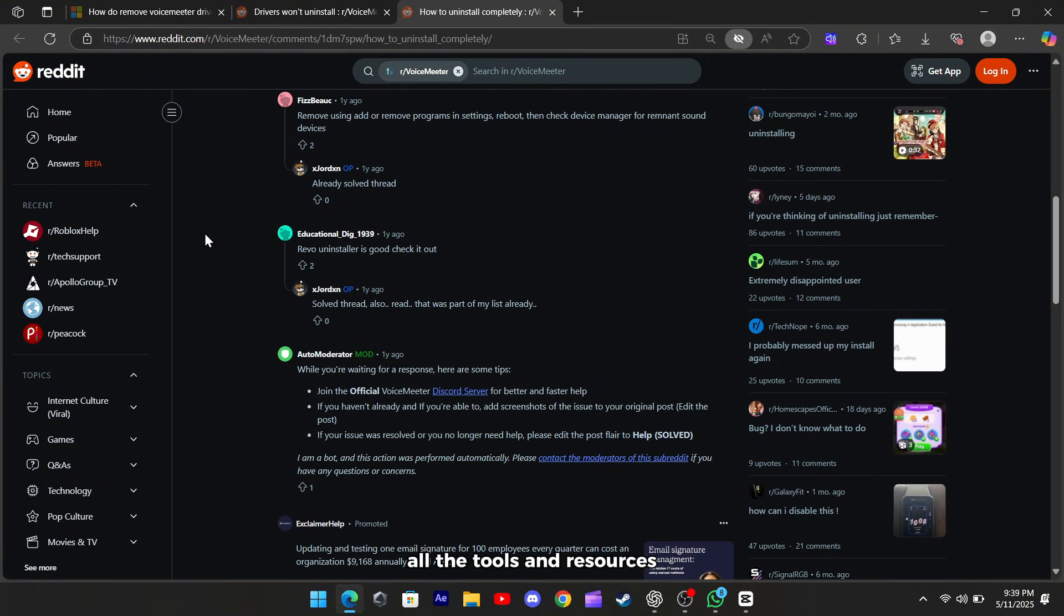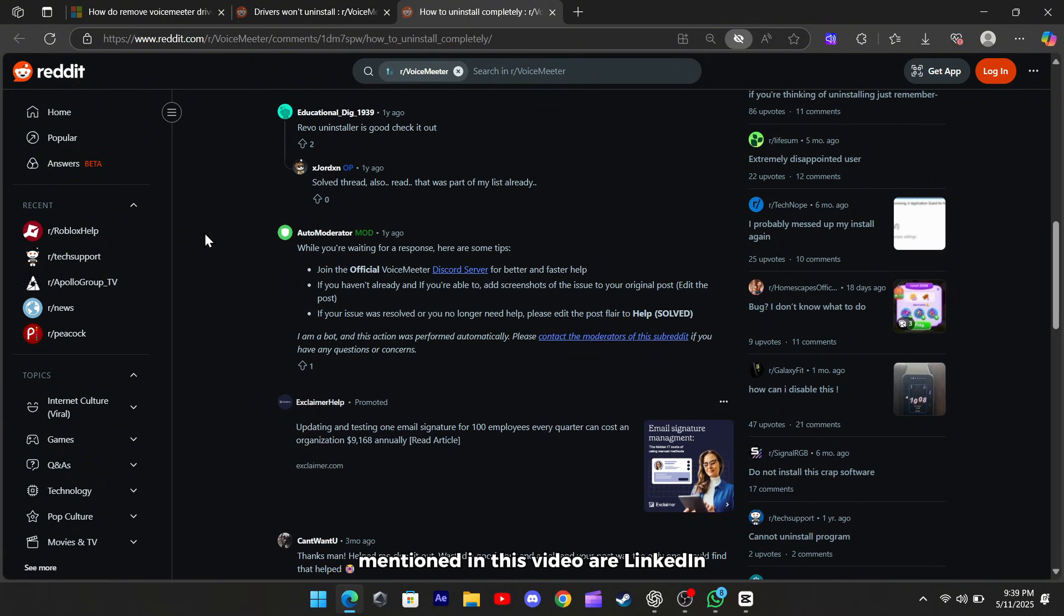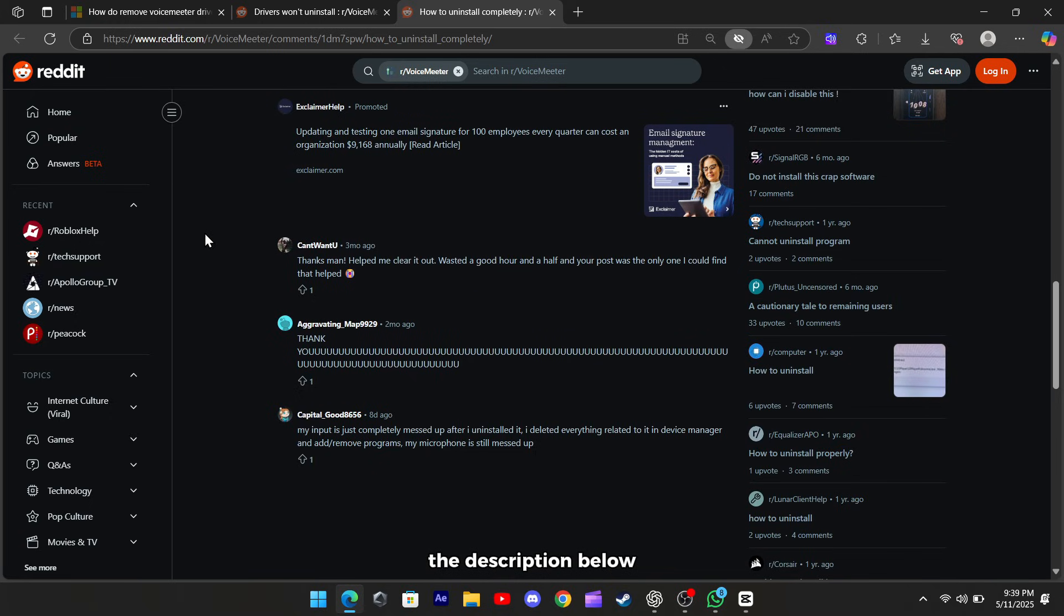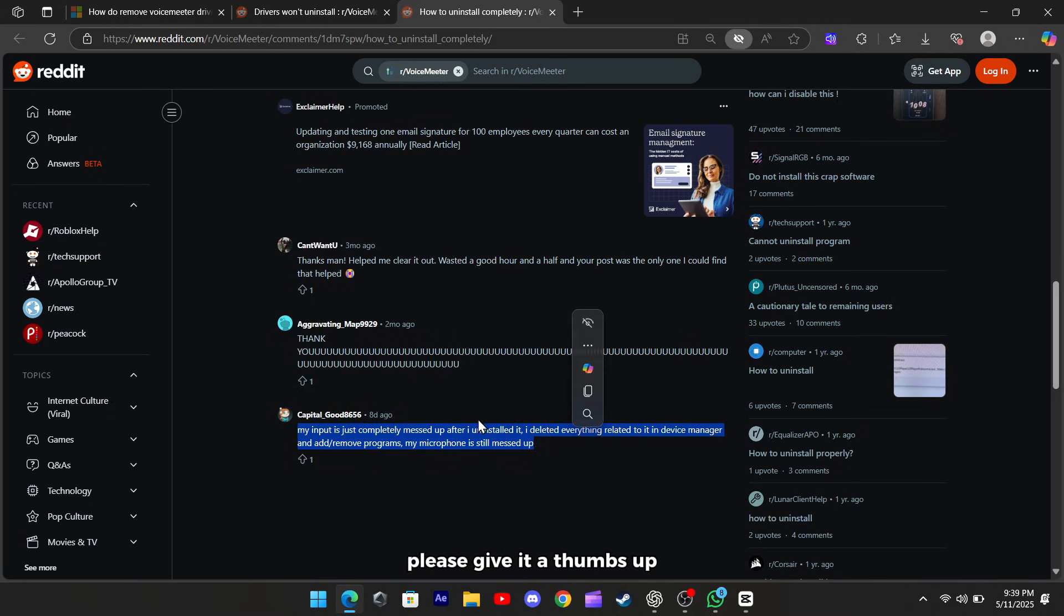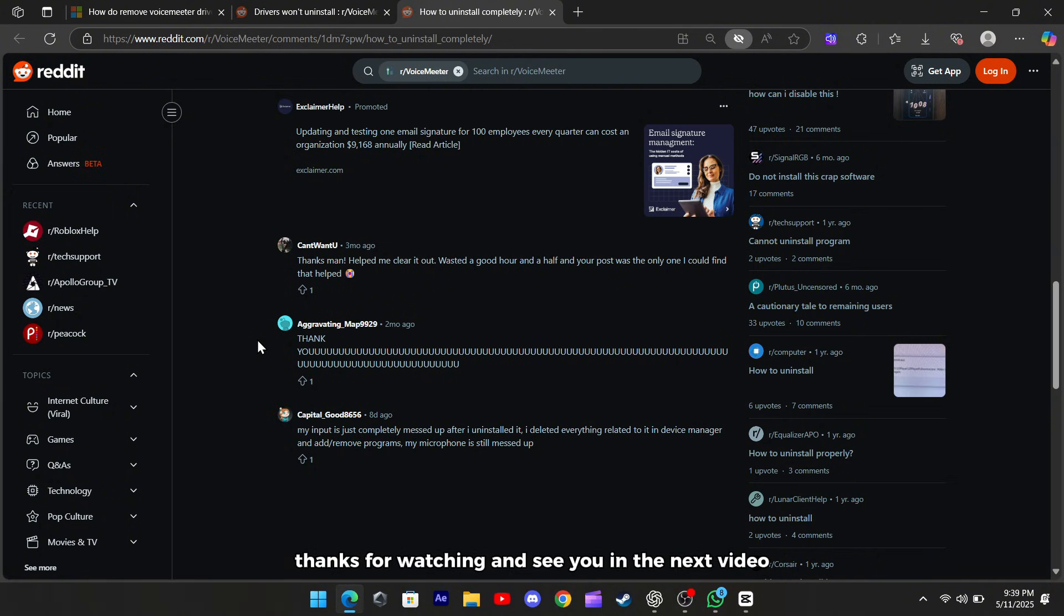All the tools and resources mentioned in this video are linked in the description below. If you found this tutorial helpful, please give it a thumbs up and consider subscribing for more tech tips and tutorials. Thanks for watching, and see you in the next video.